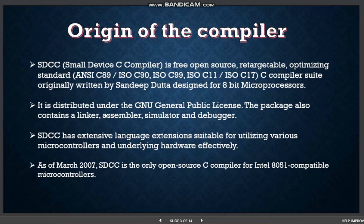The package also contains a linker, assembler, simulator and debugger. SDCC uses a modified version of ASXXXX and ASLINK, free open source retargetable assembler and linker. SDCC has extensive language extensions suitable for utilizing various microcontrollers and underlying hardware effectively. As of March 2007, SDCC is the only open source C compiler for Intel 8051 compatible microcontrollers.